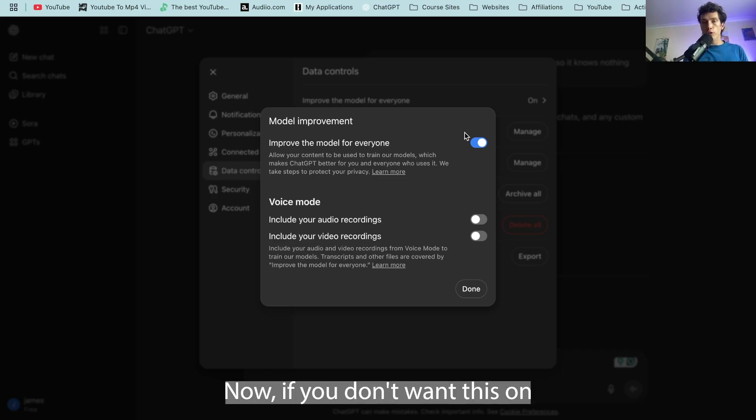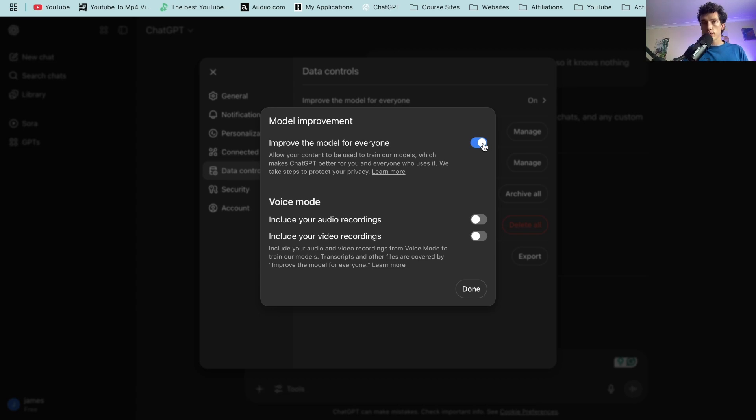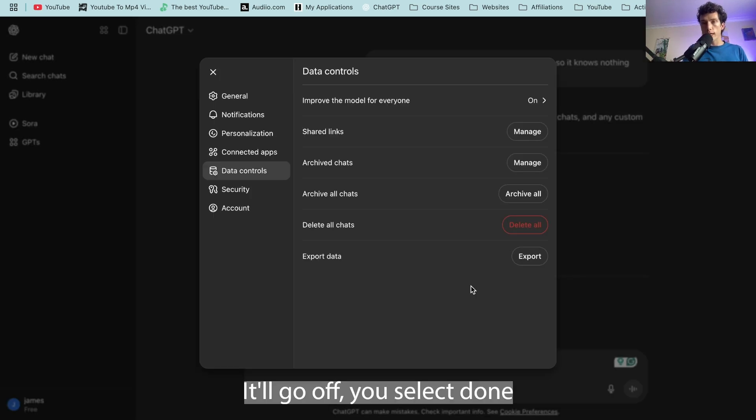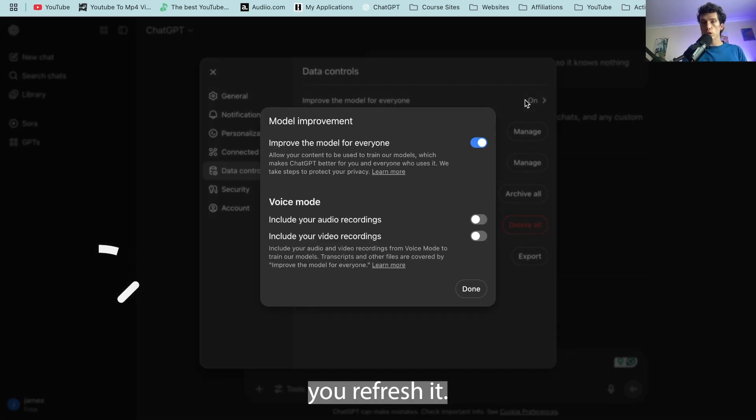Now, if you don't want this on, you simply toggle this. It'll go off. You select done and then it should save once you refresh it.